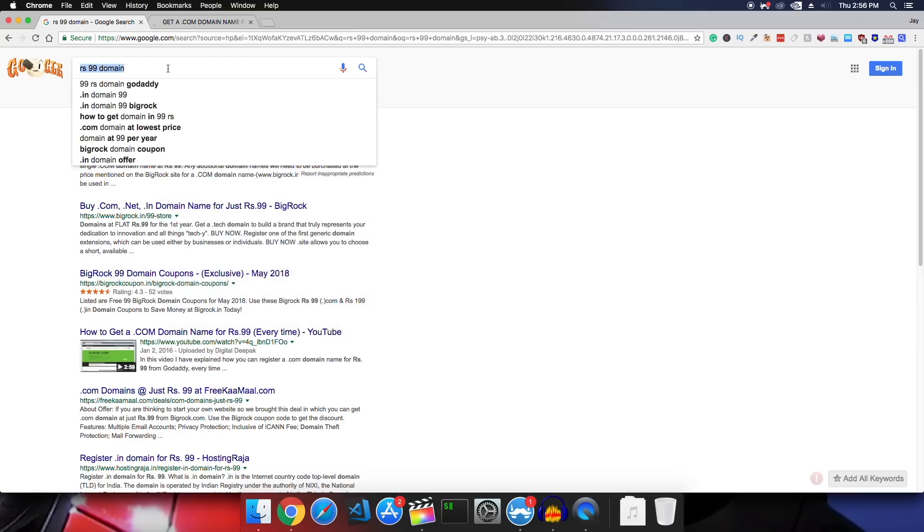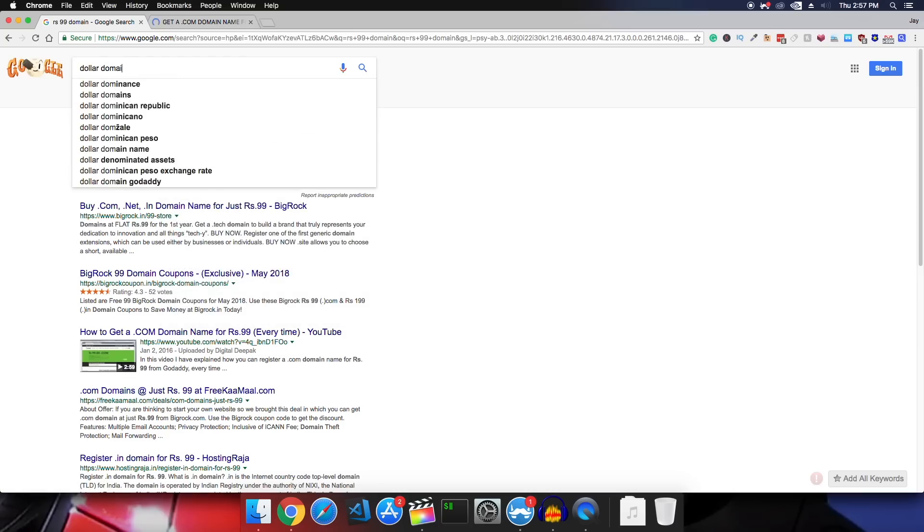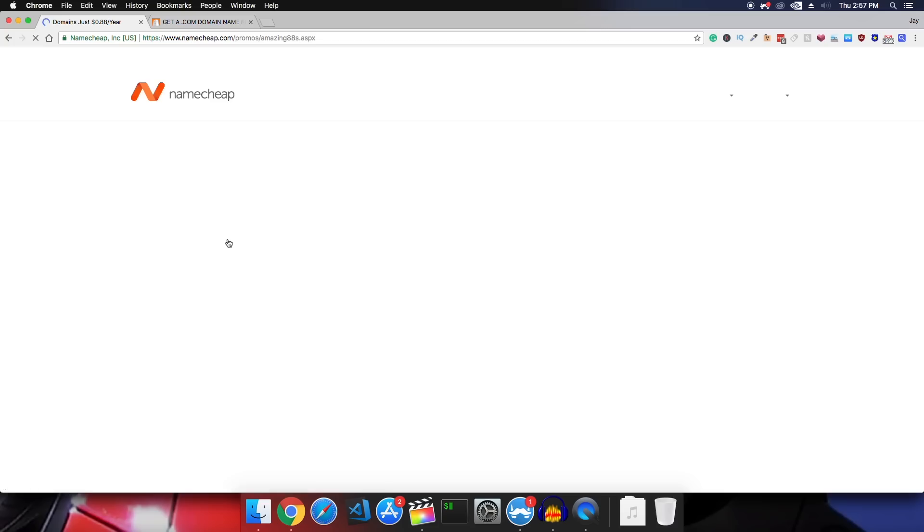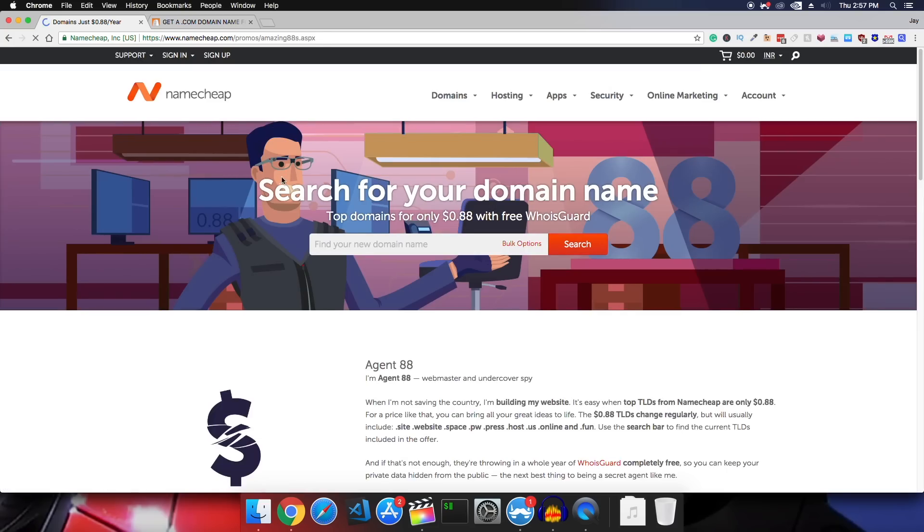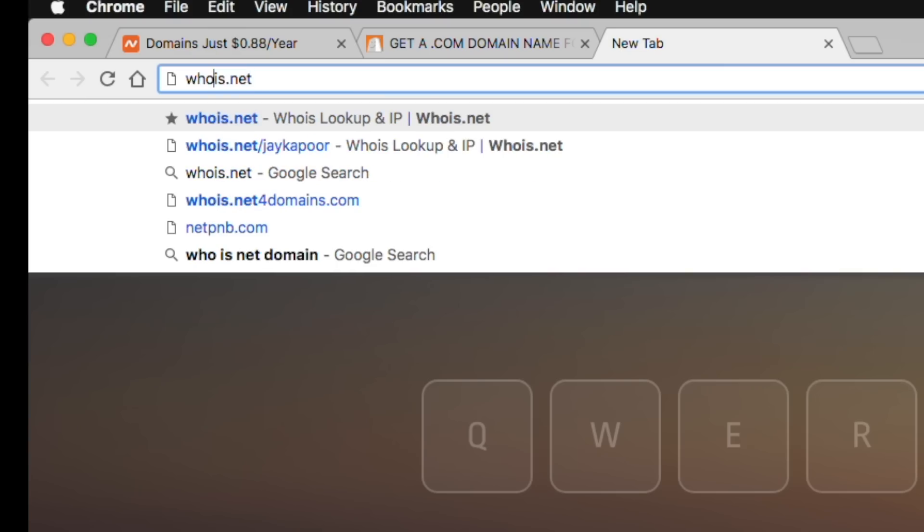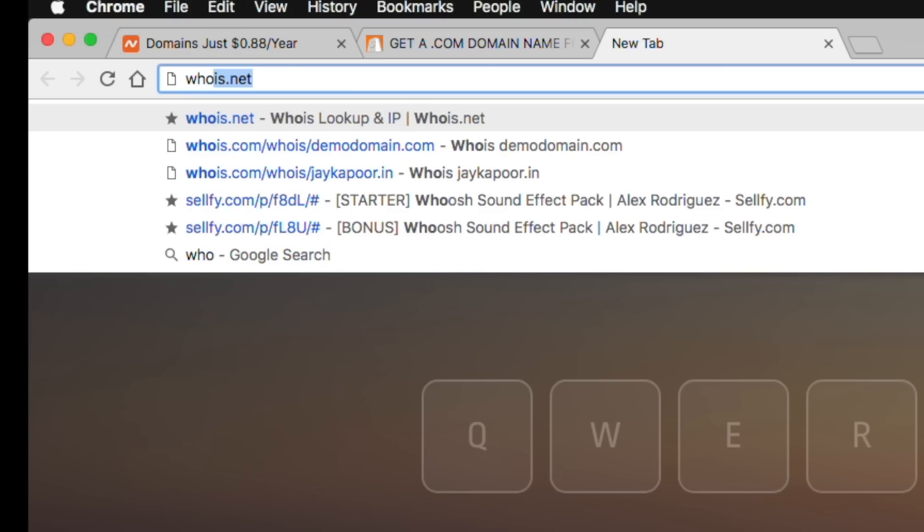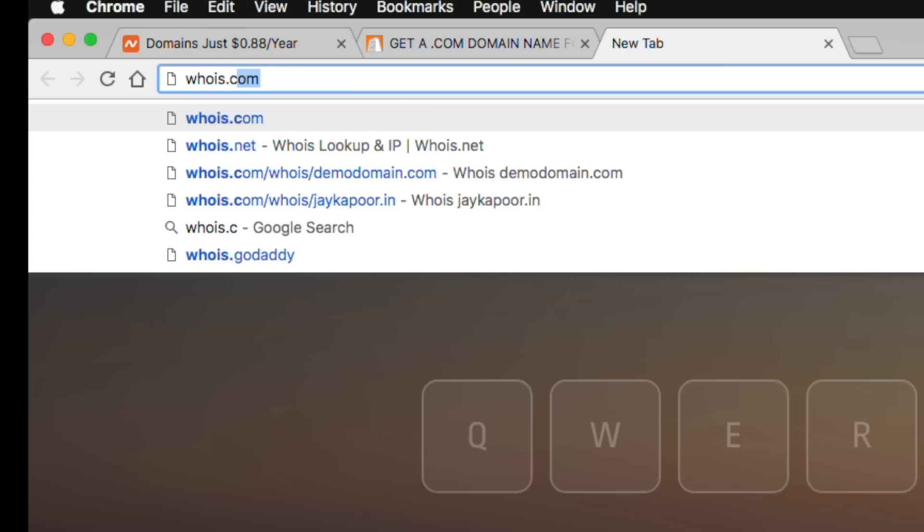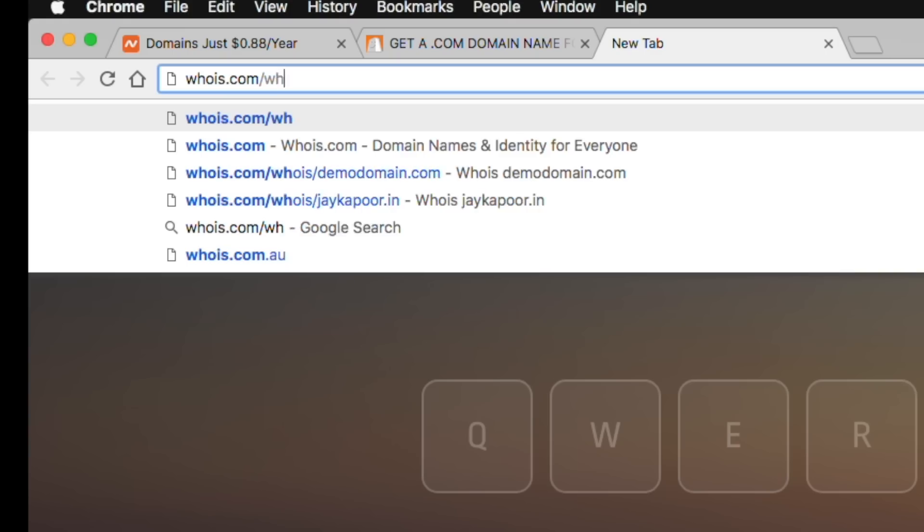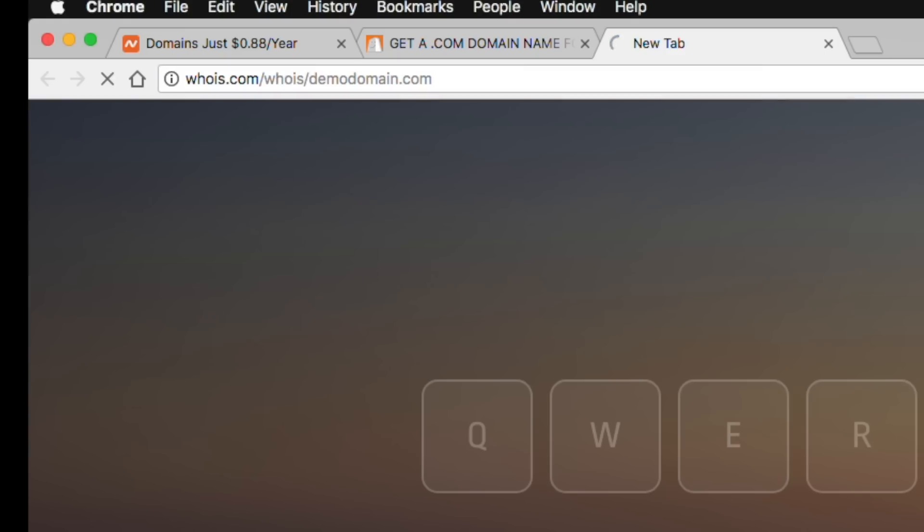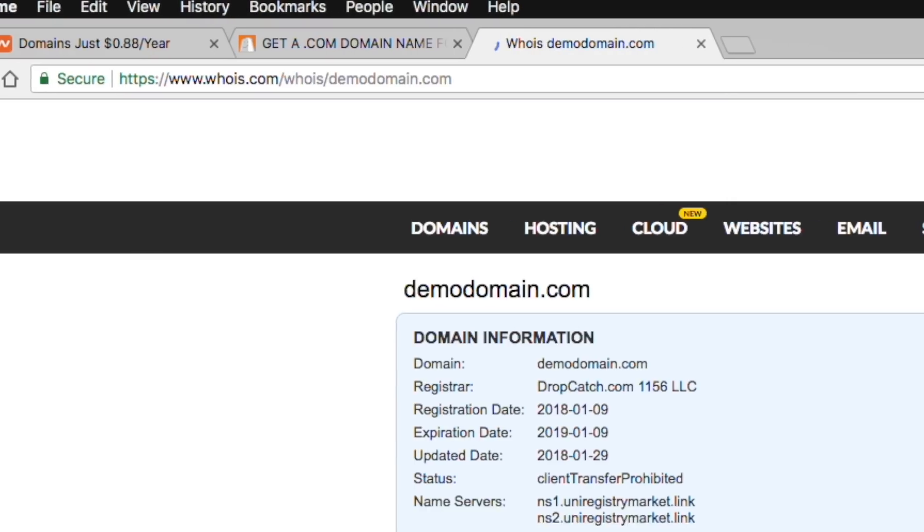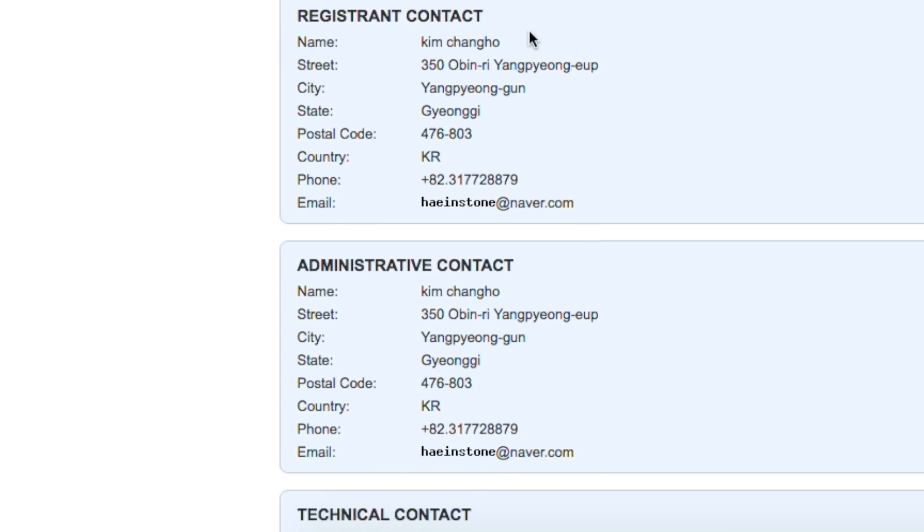So here is namecheap.com they are offering me my first domain for 0.88 dollar and they are also offering me free whois guard protection. So if you don't have whois guard protection what will happen? So basically if somebody searches for you on whois with your domain name they can see all the information that was given by you to the domain registrar like your name, number, address. So if you need to hide that then you need to buy whois protection but namecheap.com is giving you that for free.